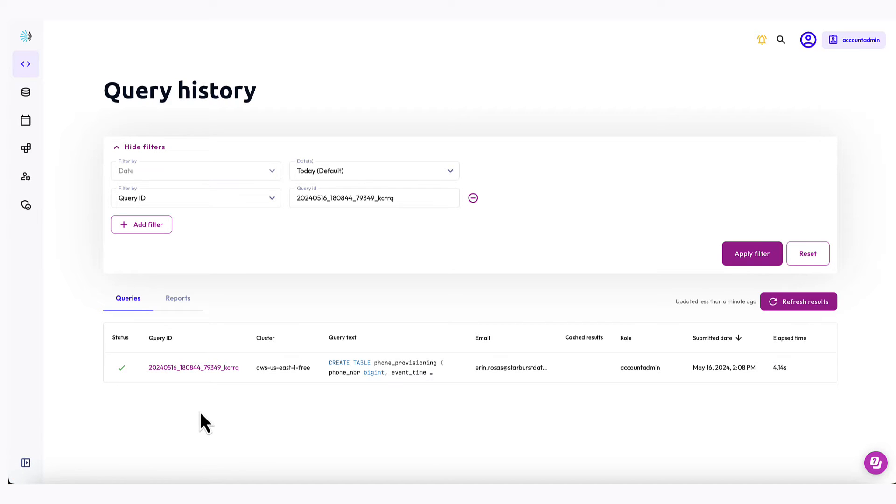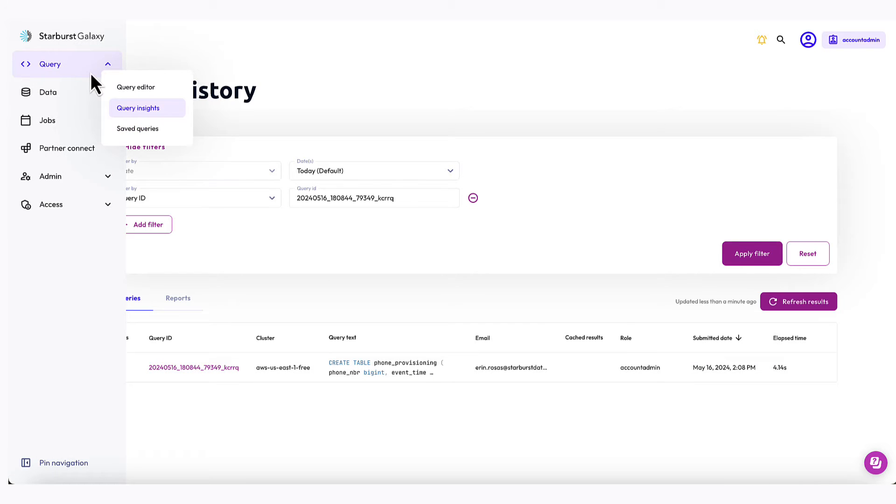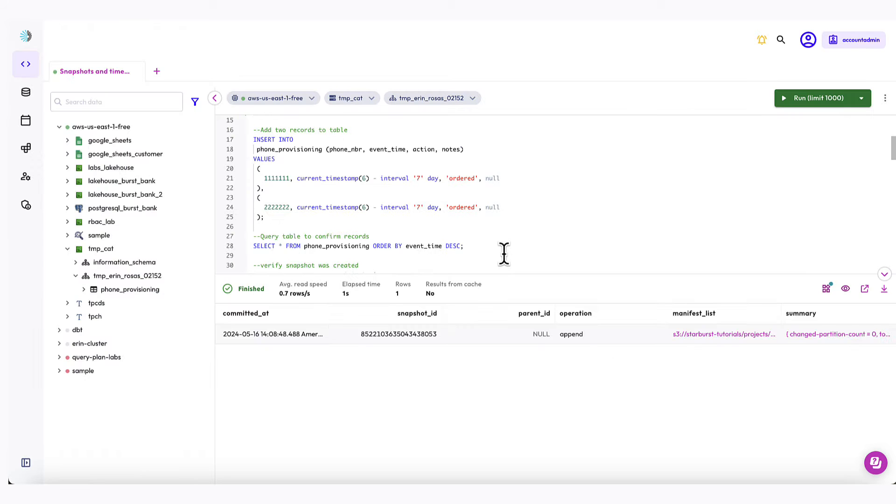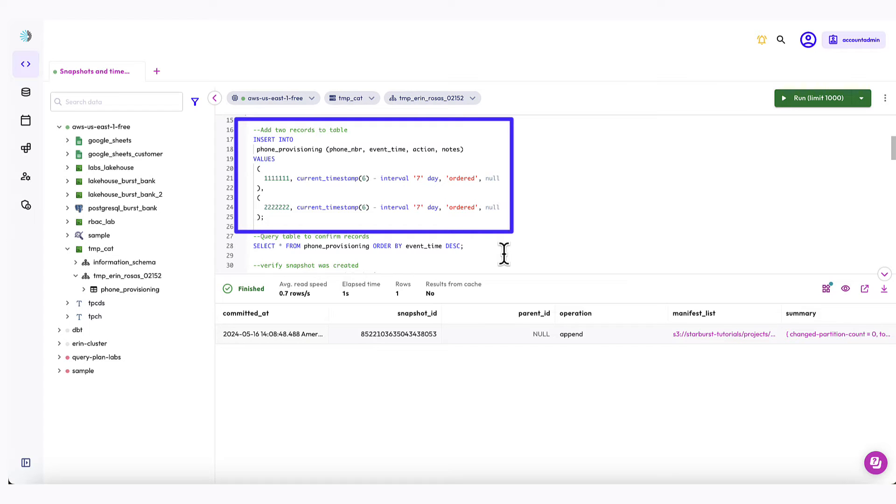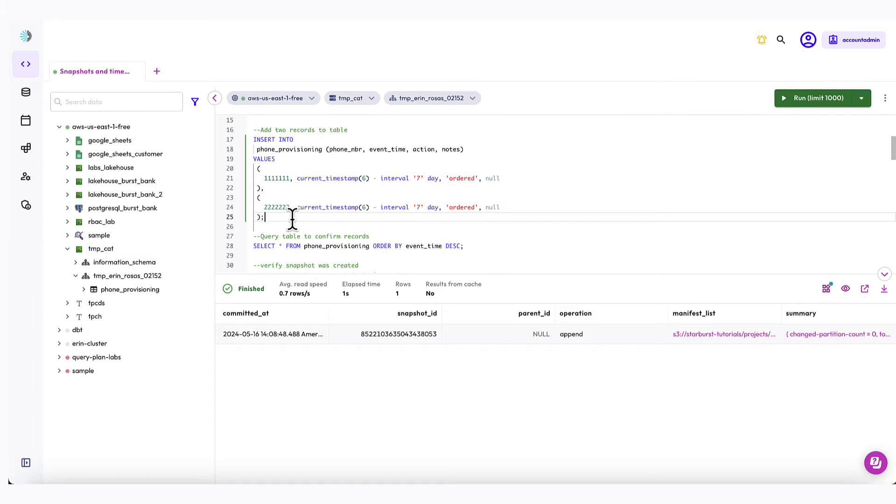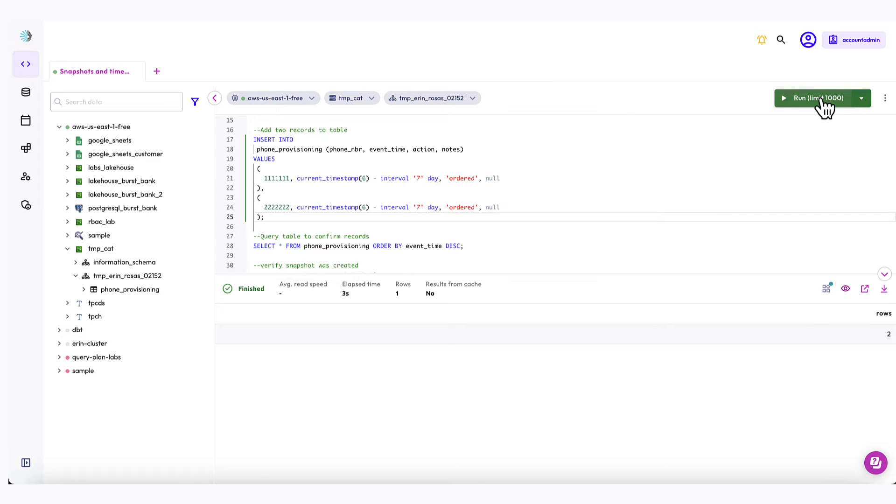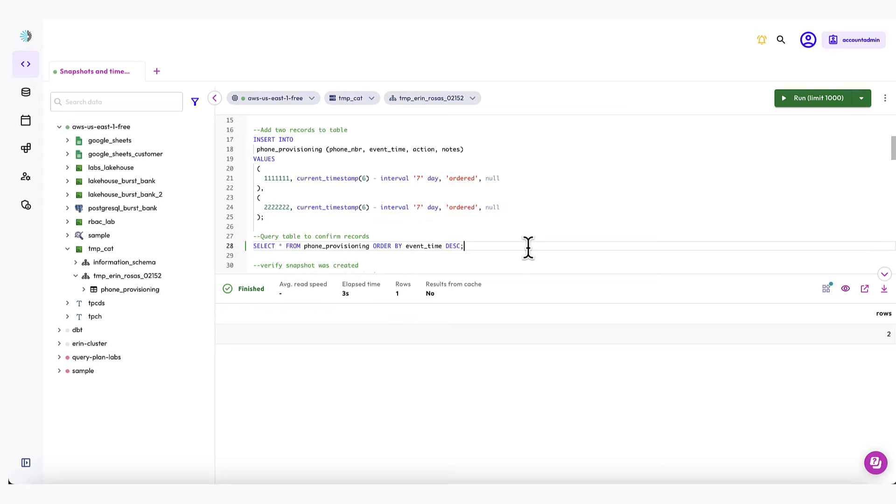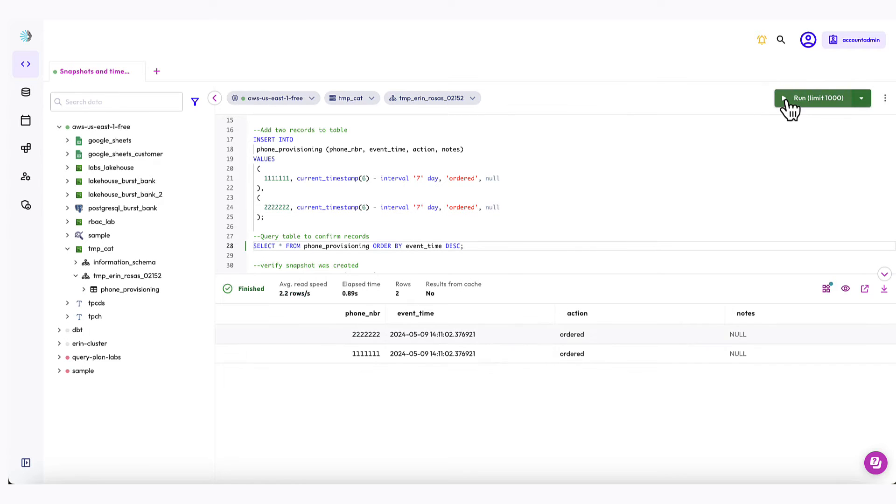But let's go back to the query editor and add some records to our table. Okay, I've got the SQL here to add two records from a week ago to capture the initial orders for two new phone numbers. Let's run that and then I'll check to confirm that the records were added as expected. Okay, so it completed successfully and you can see that there are two rows here. So now I'm going to just query the table to see what it looks like. And there you can see the two new records that I added.